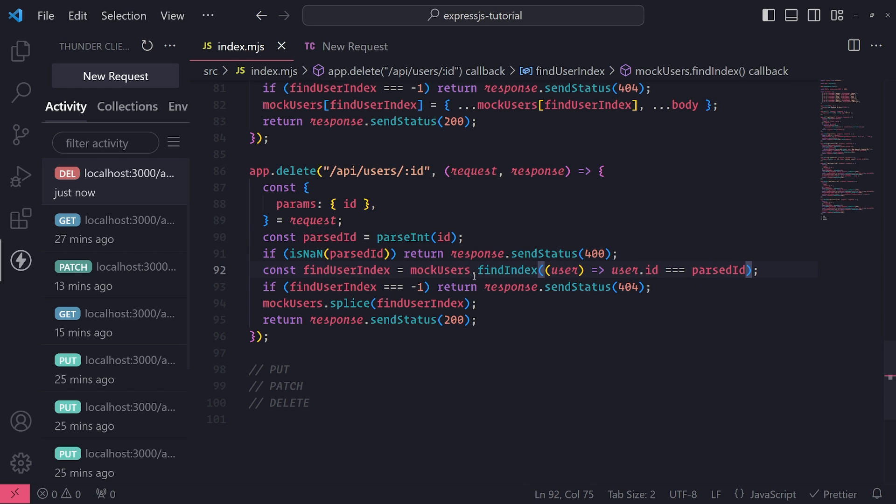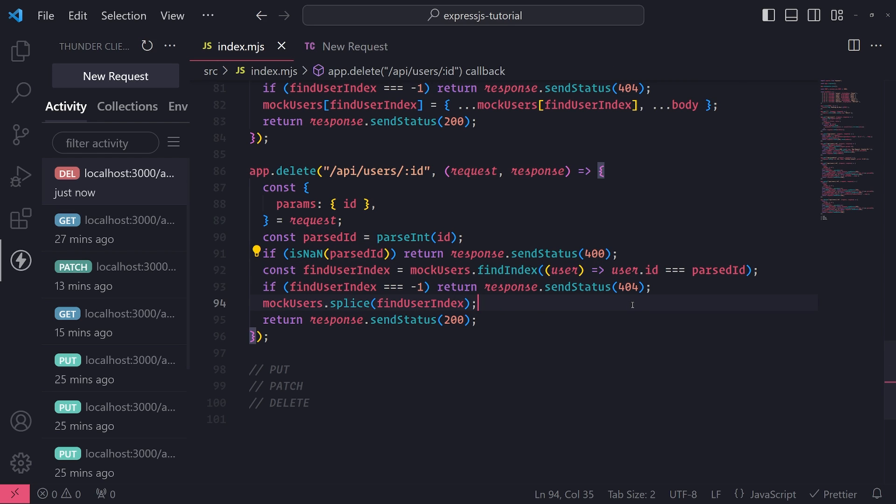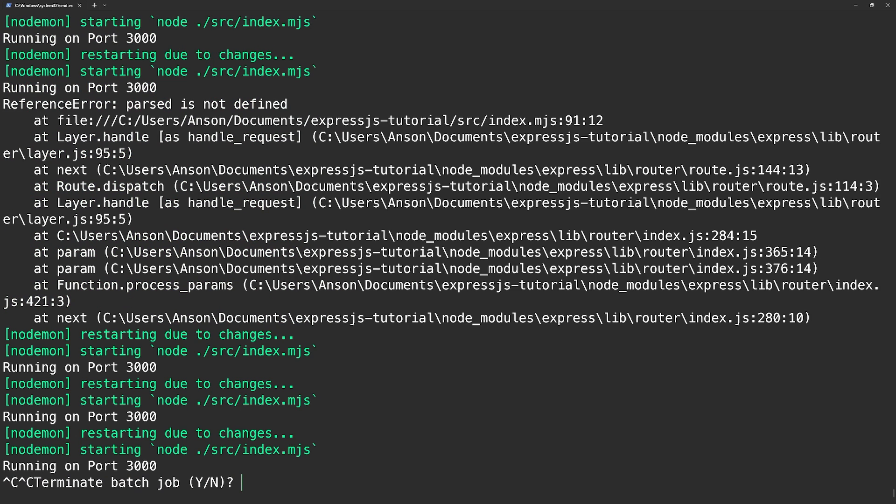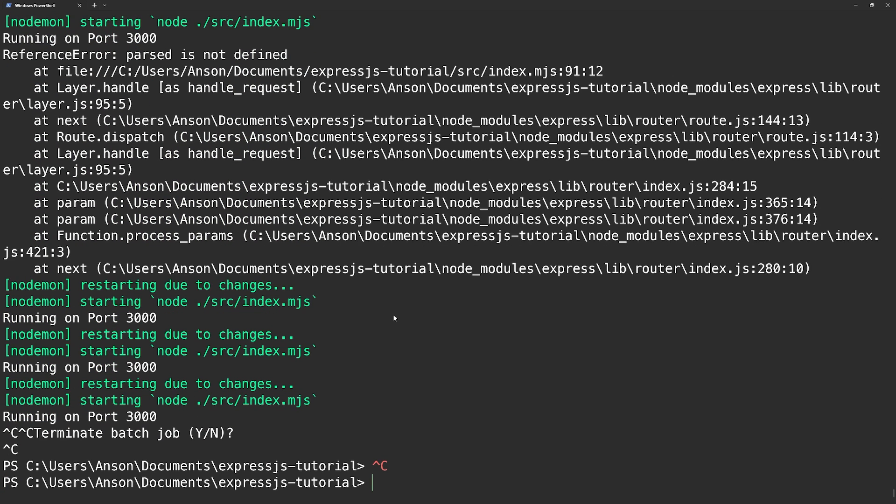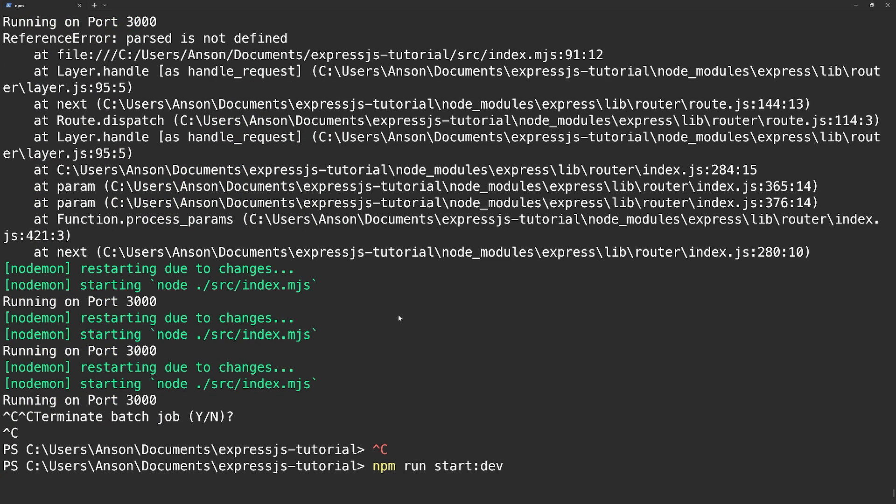Sorry about that. Yeah, this is kind of reason, this is one of the downsides of JavaScript. I do need a linter though. I agree with needing a linter to detect these issues, but it's okay. We fixed it and let's go and run our app again.